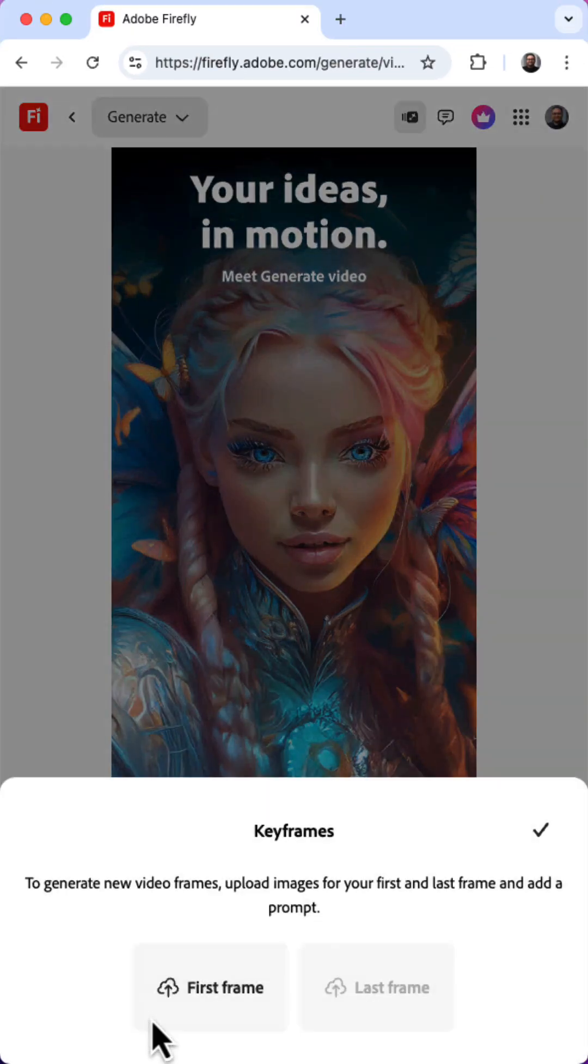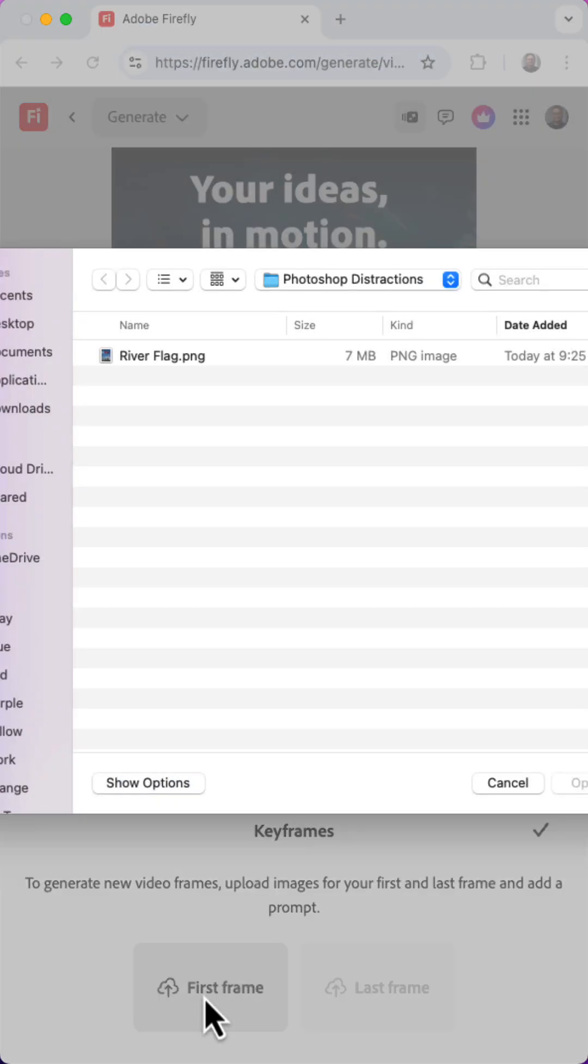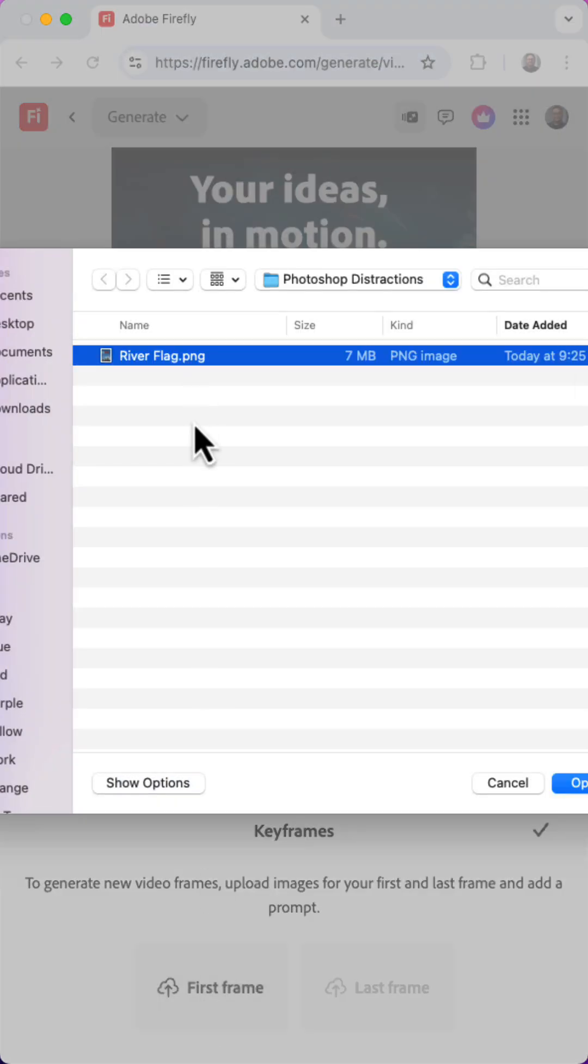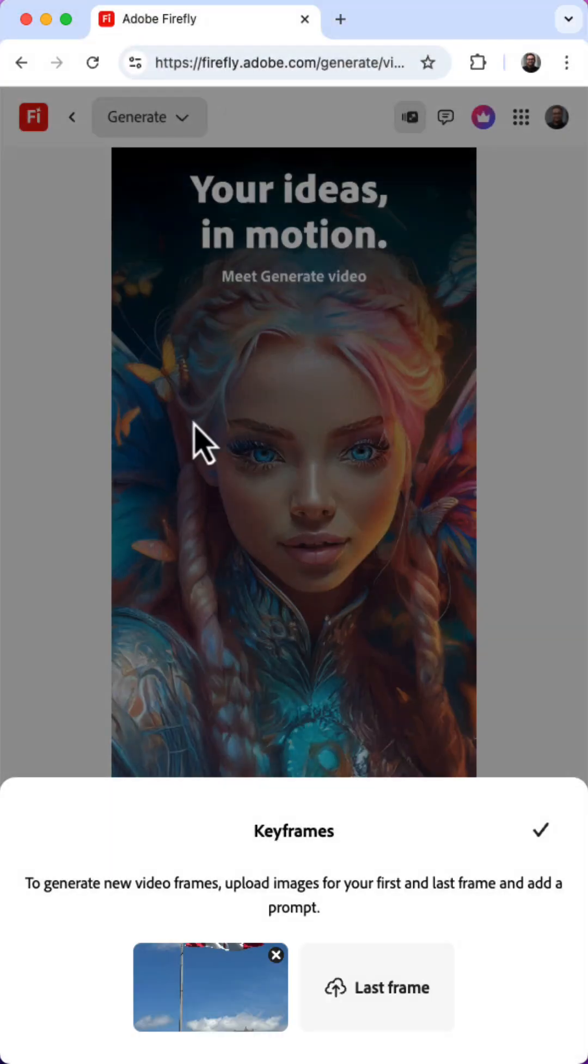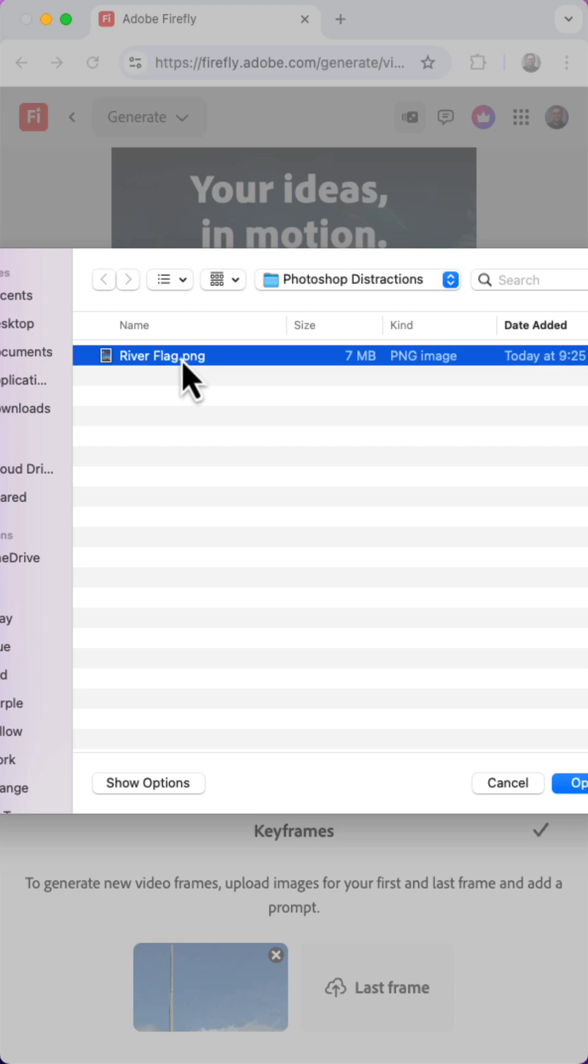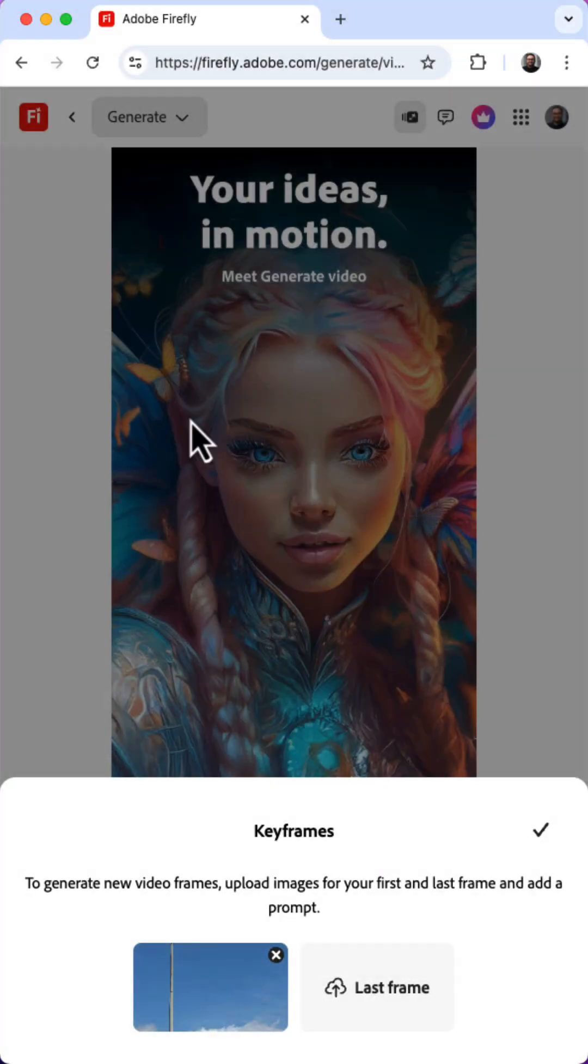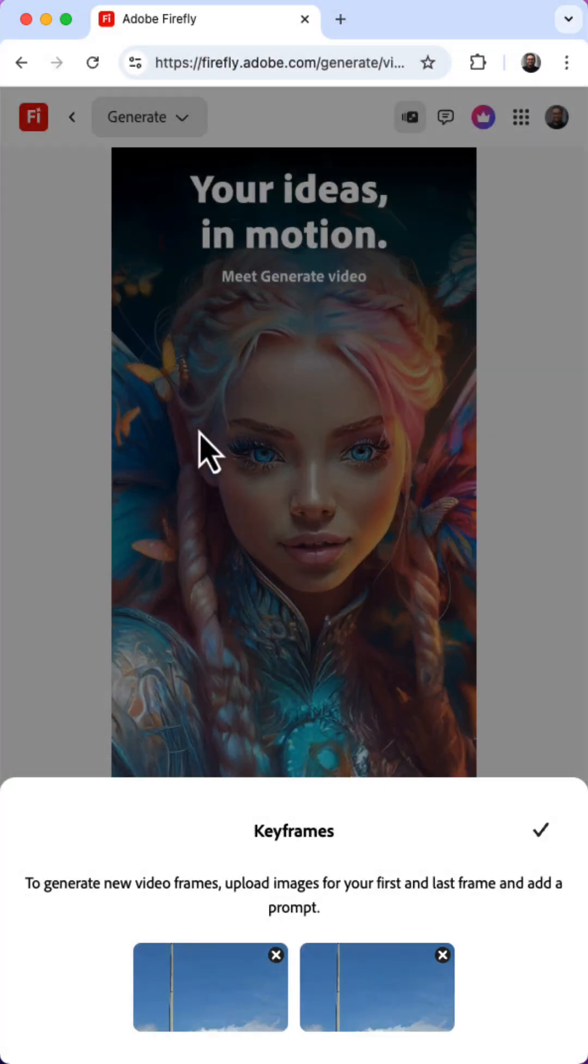I'll add the image I edited in Photoshop as my first frame, and add it again as the last frame for my video. Here's the image here, riverflag.png.